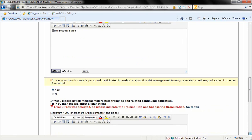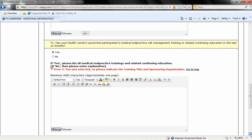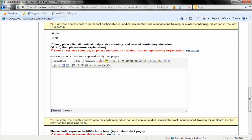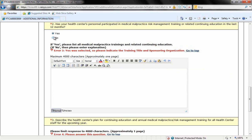Moving to question two. Has your health center's personnel participated in medical malpractice, risk management training, or related continuing education in the last 12 months? If they have, you'll click yes. And if you click yes, you'll also need to use this text field here to list the particular training or continuing education that staff has received. If you click no, you'll need to use the same field to explain your response. Either way, whether you click yes or no, you are going to be entering information into this text field here.